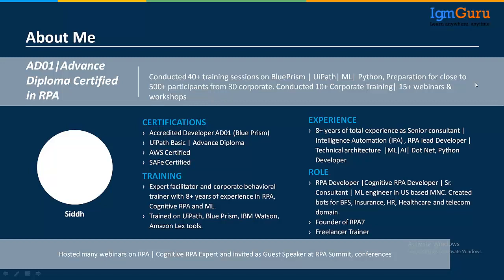Since 2016 I've been working in the RPA industry. I also conduct online and offline training — more than 500 professionals trained so far and 30-plus corporate trainings done. I provide consultation related to RPA and project development. I own my organization, RPA7, and also work as a freelancer. I hold all certifications from UiPath, Blue Prism, AWS, and SAVE.